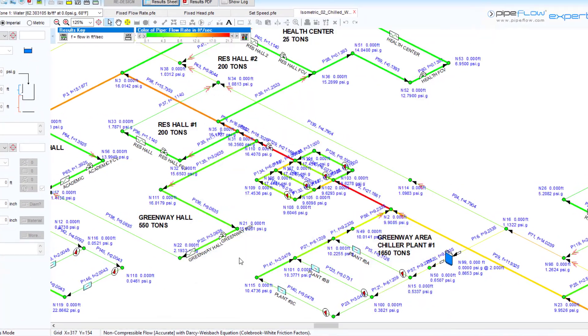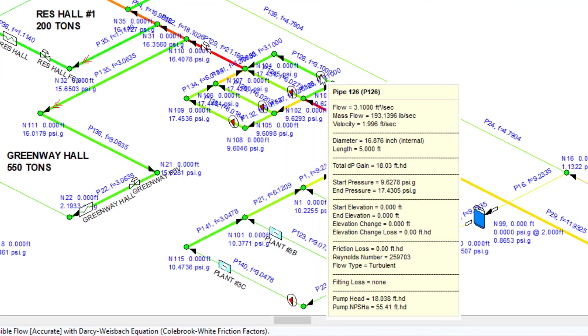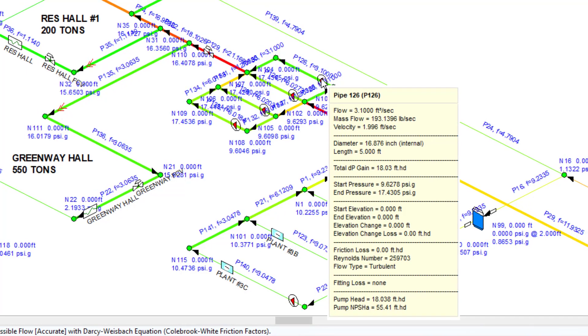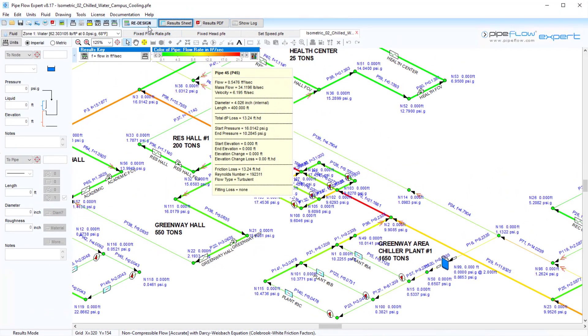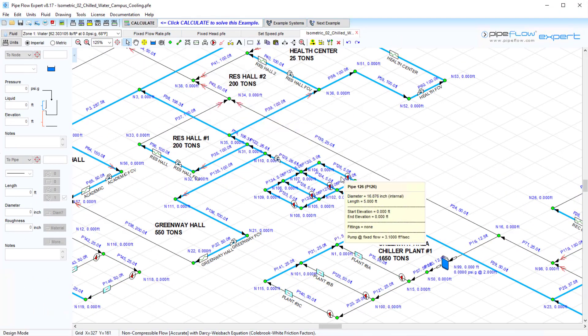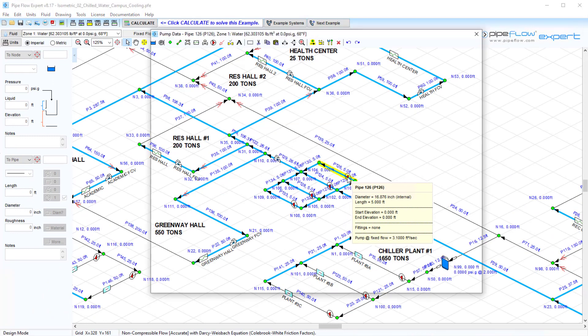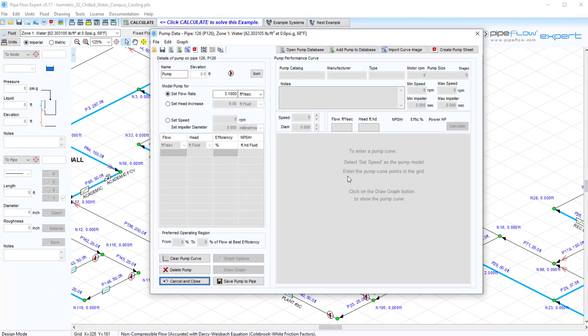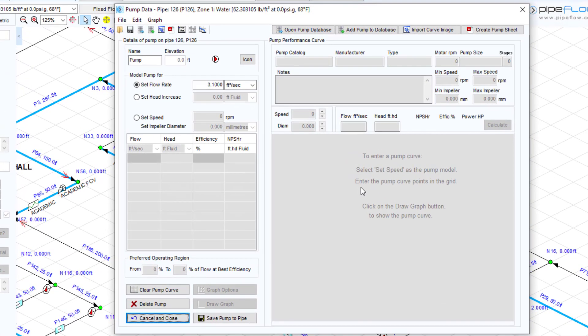Now hovering over the pump we can see that the head increase required by this pump is about 18 feet head. We can then select a centrifugal pump that meets this flow and head requirement from our preferred pump manufacturer or search the generic pump database available within the software.